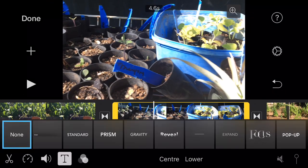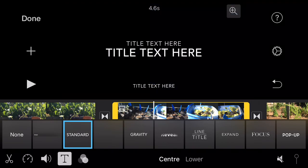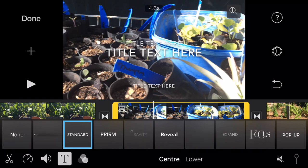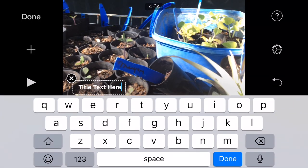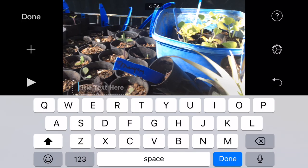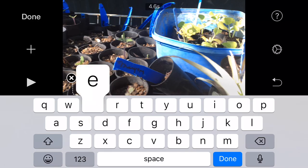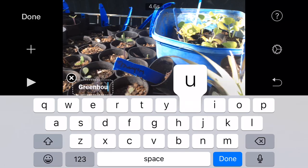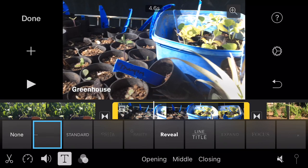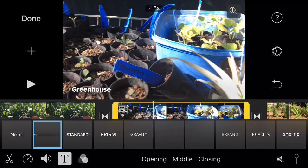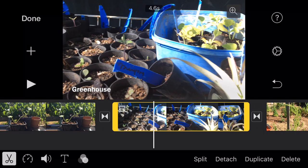Now in this one I want to put a title, so I've hit the T button down the bottom left, which is for titles. I'm going to choose a basic lower third title. I delete out the placeholder words and type in what I want, which is 'Greenhouse'. There we go. I press the scissors again to get back to regular editing.